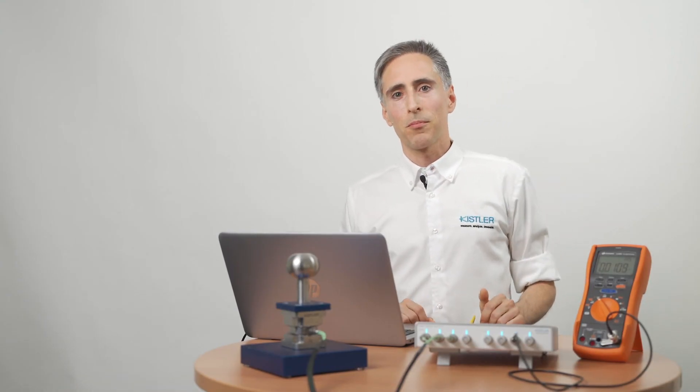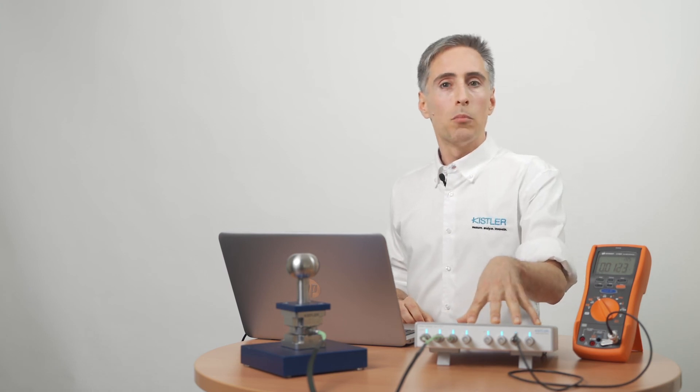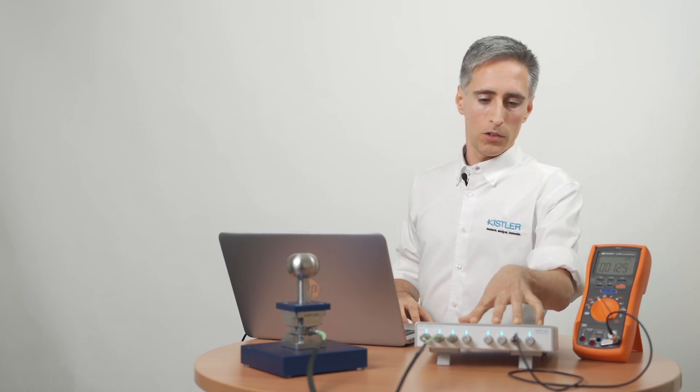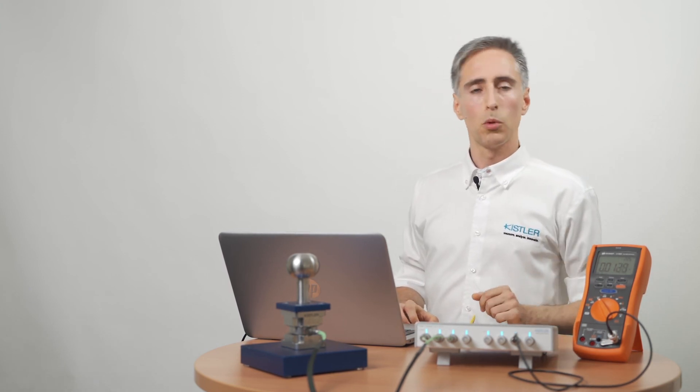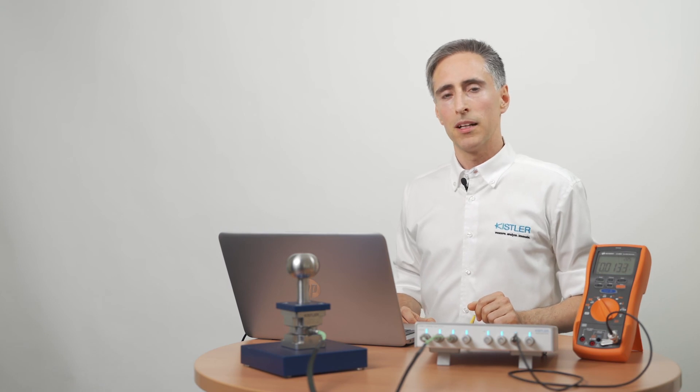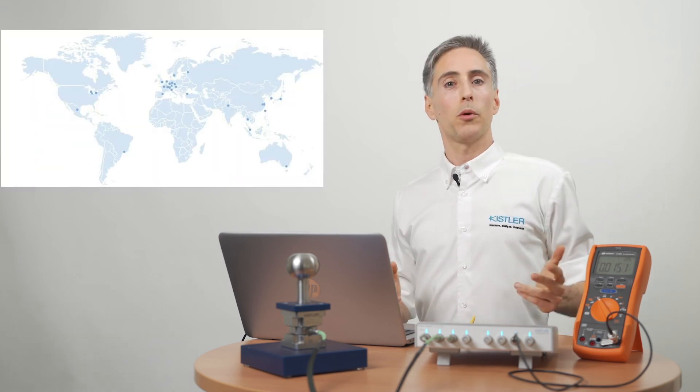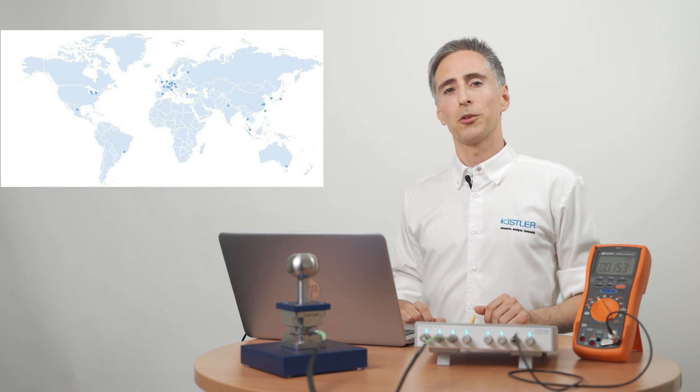That was pretty quick and easy wasn't it? Of course there are many more possibilities and also other software tools which are compatible with the lab amp. But why don't you ask one of our experienced application engineers in your area? They for sure know how to help you.